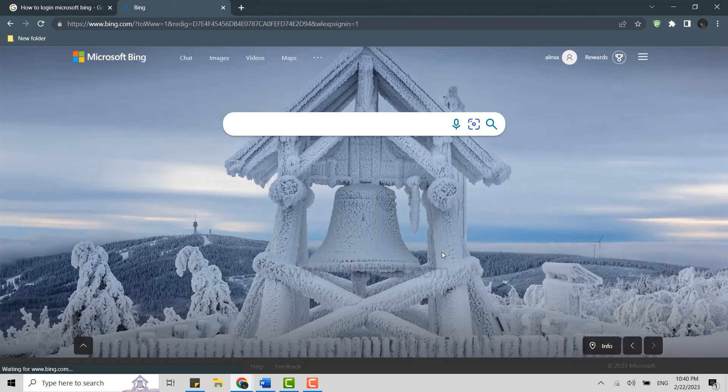And once you provide the correct account details, that is the email and the password, you will be easily logged in. You can see your account profile over here on the top right. So, this is how you can login into the Microsoft Bing account.